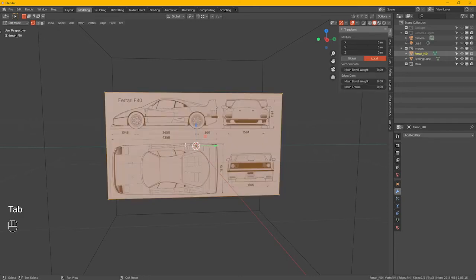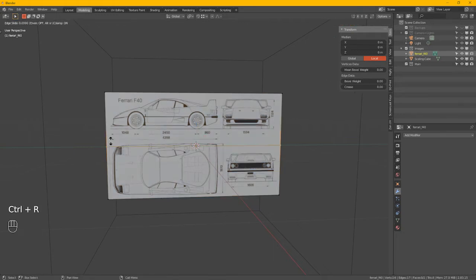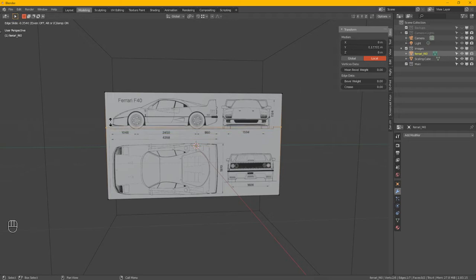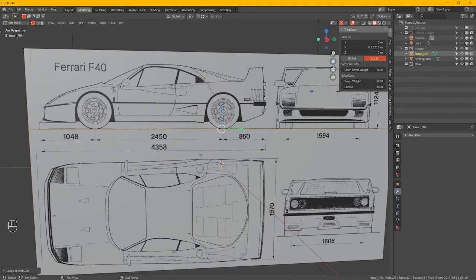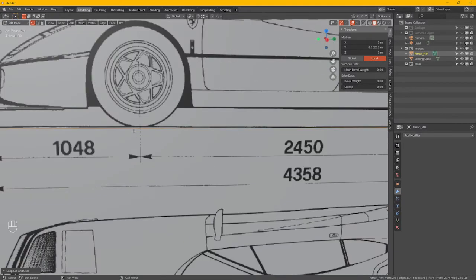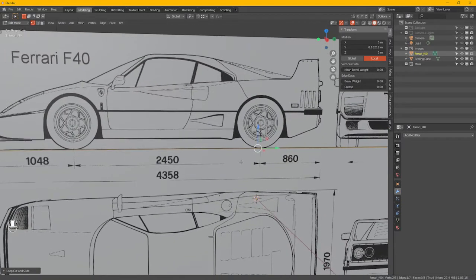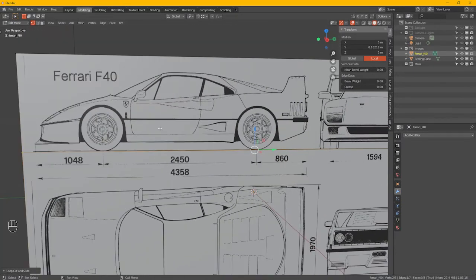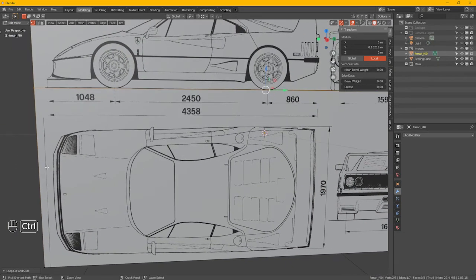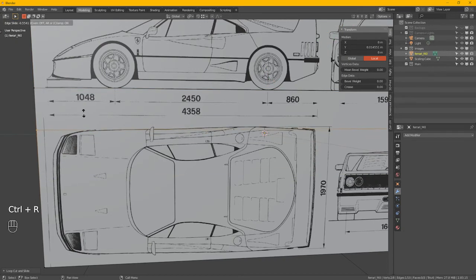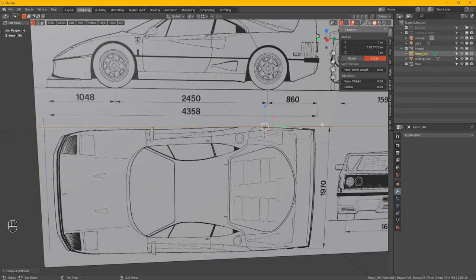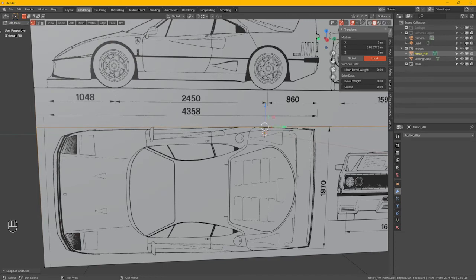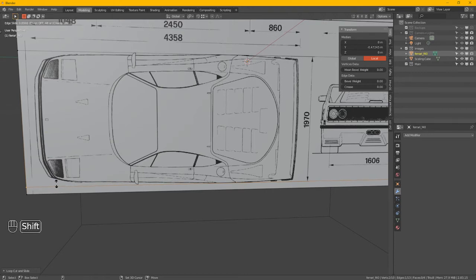Tab for edit mode and do a Control R and then slide that up. This has got nice lines for the ground plane as well by the looks of it. Another Control R, shift to slow down, I'm just lining up with that line there. Another Control R, slide that down, shift to slow down again, just lining it up with that edge there.